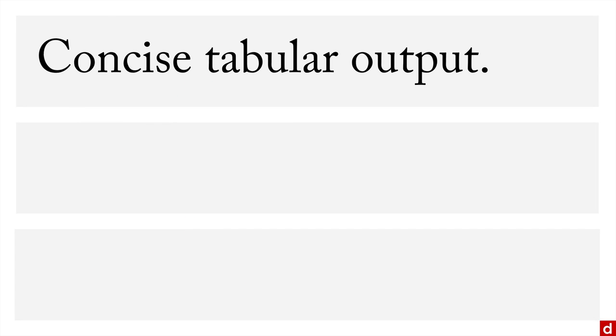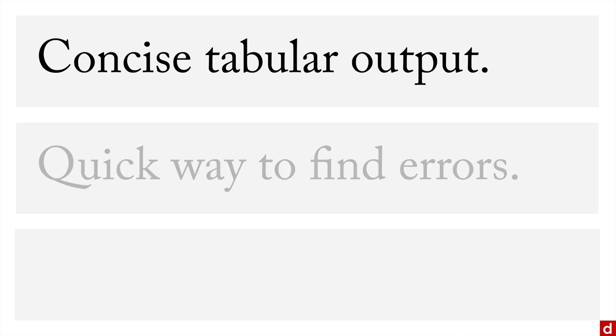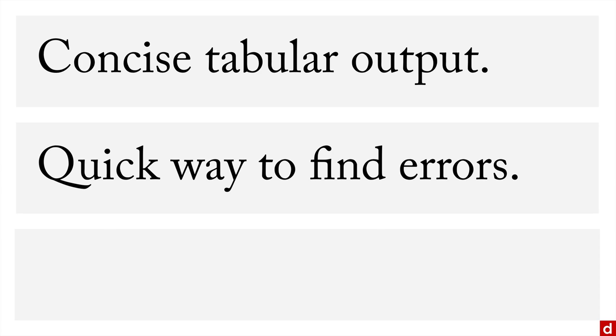Here's what it does well. First, it gives you very concise, compact tabular output. So it's really easy to see a bunch of information in a small space. Second, it's a really quick way to find obvious errors in coding in your data.